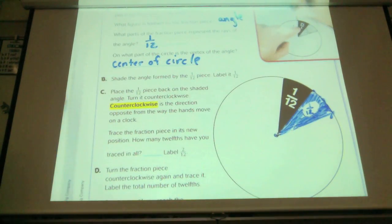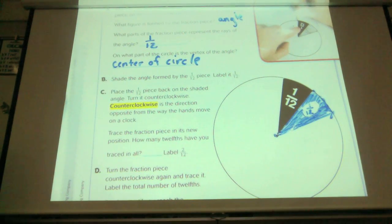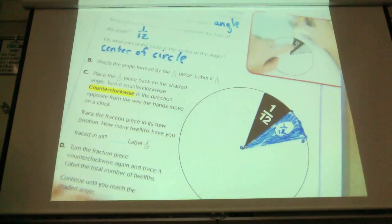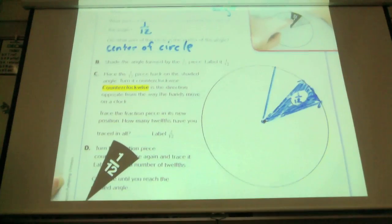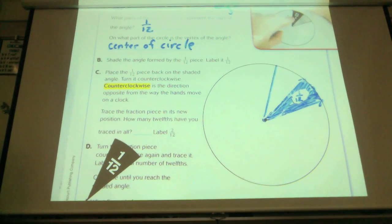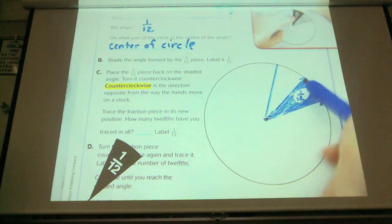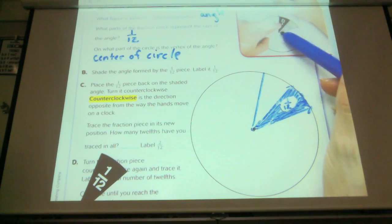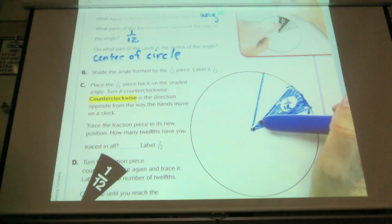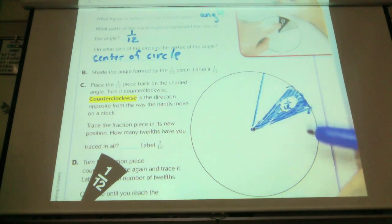It says to put it counterclockwise, which is the opposite direction that the hands move on a clock — we've already talked about this. Trace the fraction piece in its new place. You should have traced the second piece right next to it. You're supposed to be putting it right next to it, using one of those rays already, and moving it over.